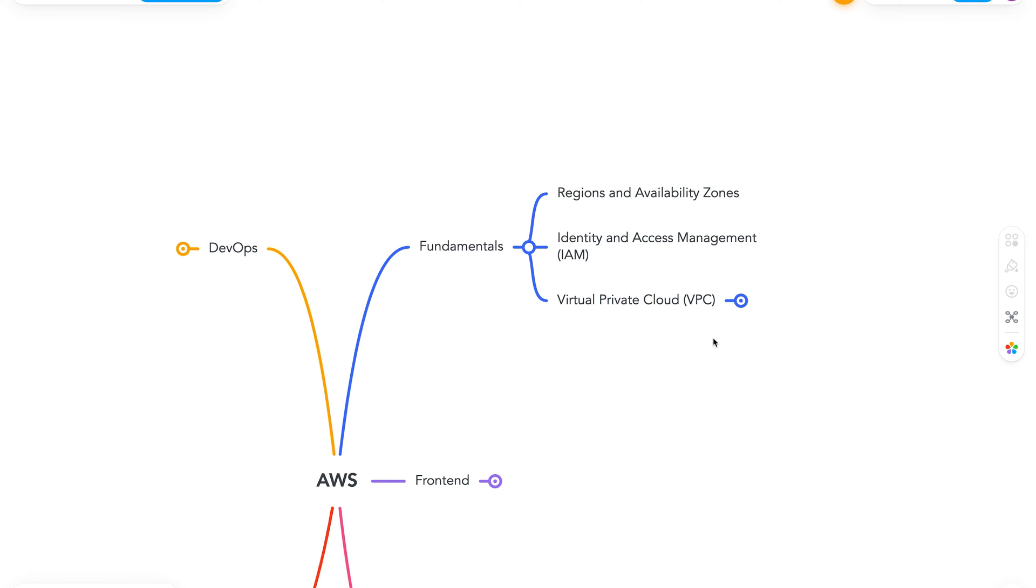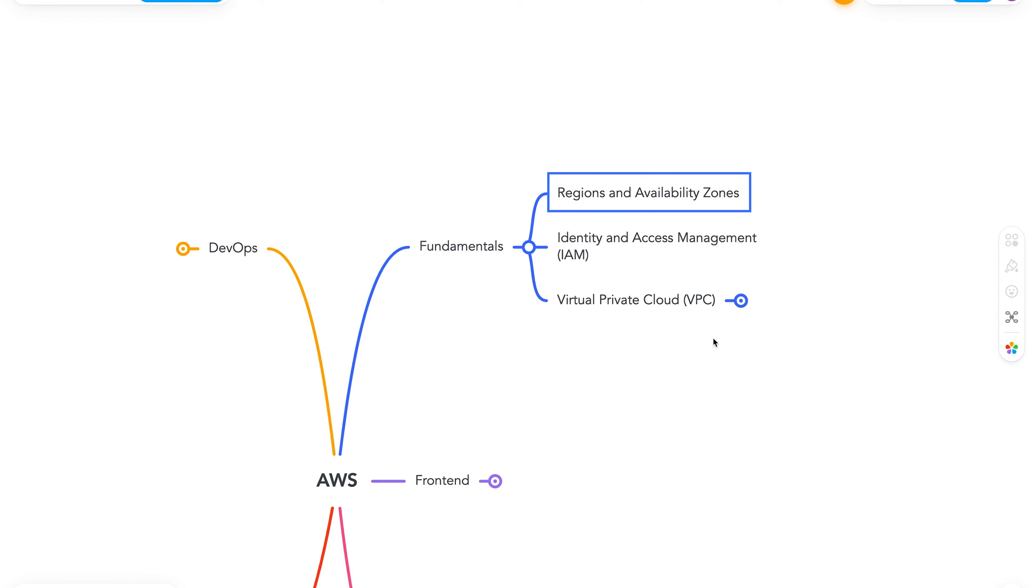Starting off with fundamentals, we have regions and availability zones. While this is not a service in AWS, this is a very important fundamental. Here you can learn more about the concept of region, which is a physical location in the world where we store the data center. And each group of those logical data centers can be called an availability zone.